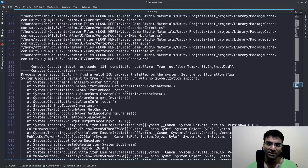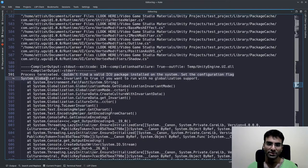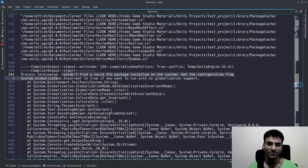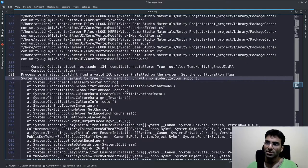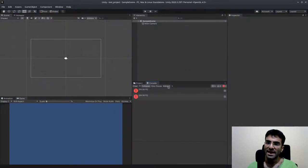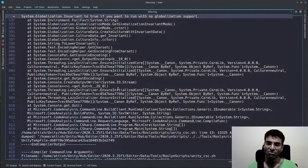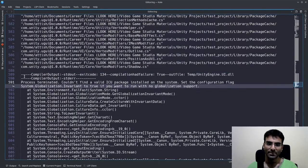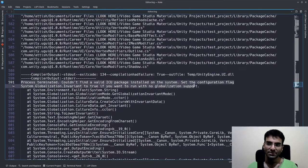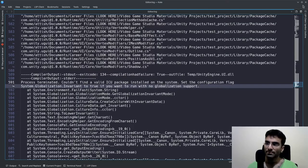This is: 'Couldn't find a valid ICU package installed in system. Set the configuration flag system.globalization.invariant to true.' Okay, so this is the error. If you have opened the editor log and you find a line that reads like this, we have the same error.